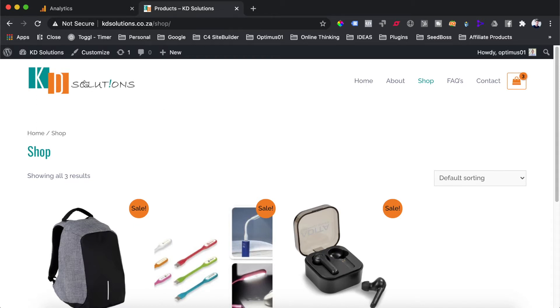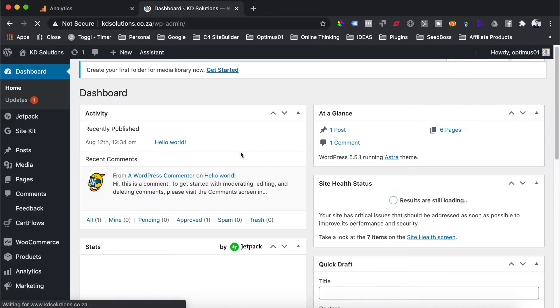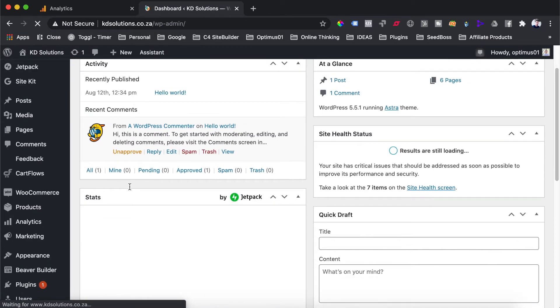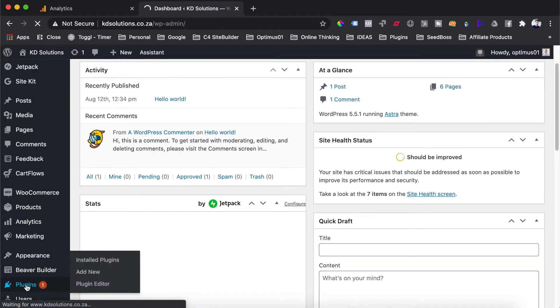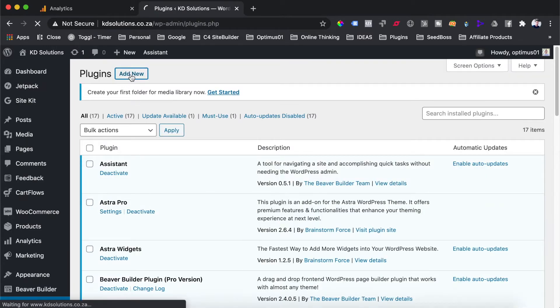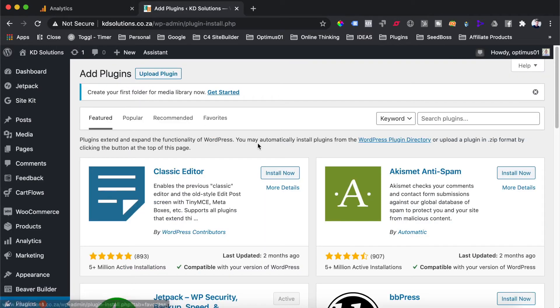So all you need to do is head over to the dashboard of your WooCommerce store, and then head over to the plugin library for WordPress. Then you're just going to hit add new plugin, and once you're on the plugin library page,